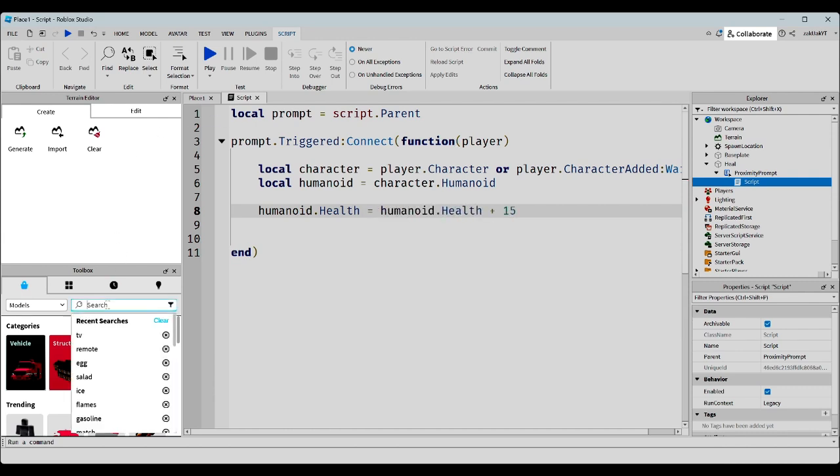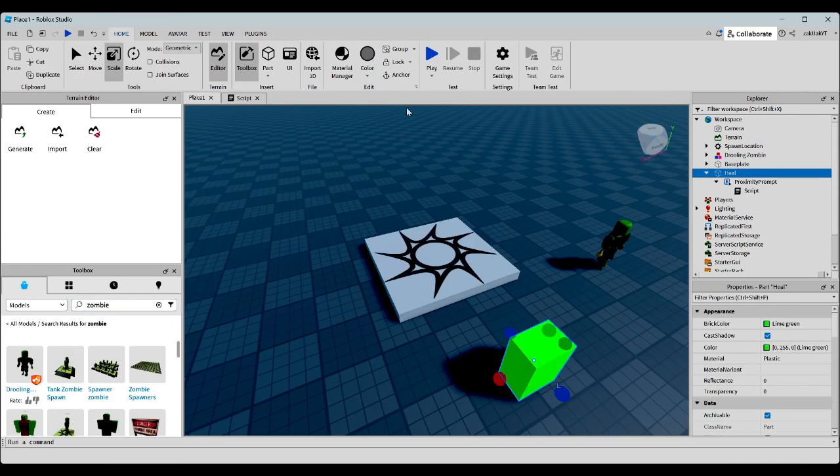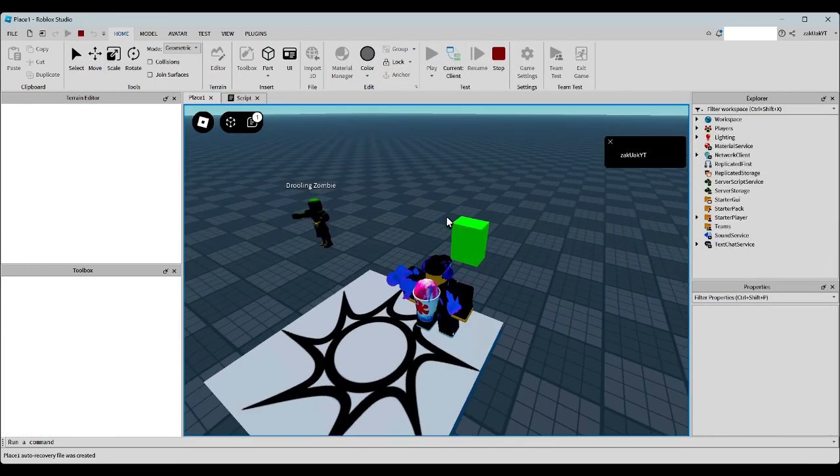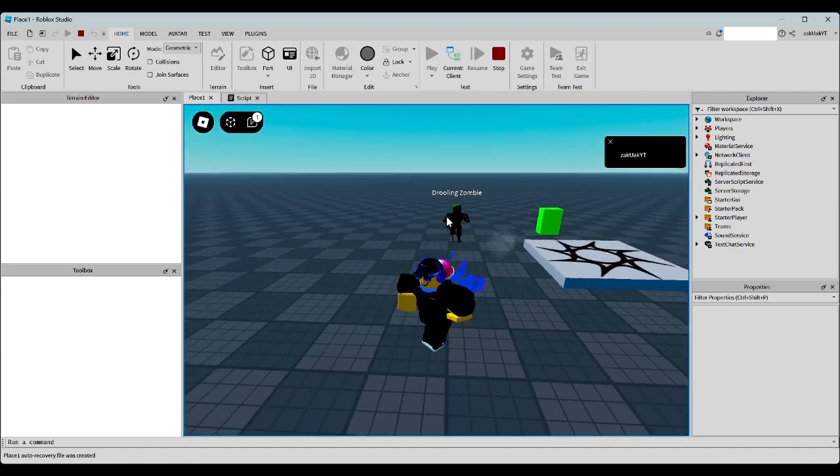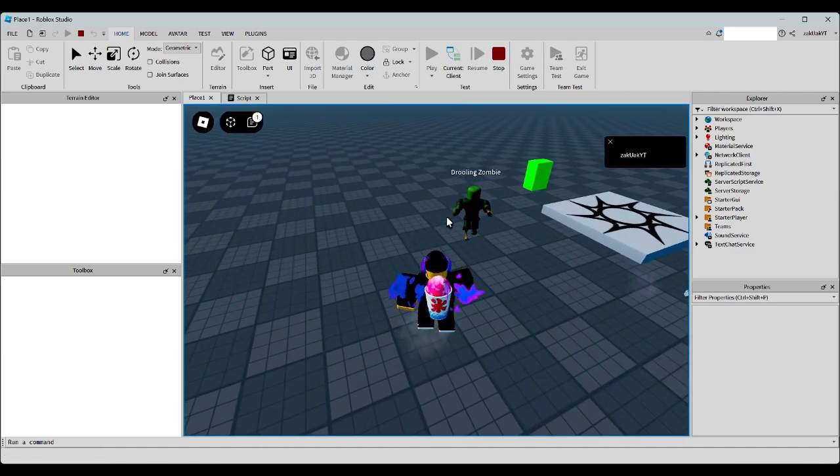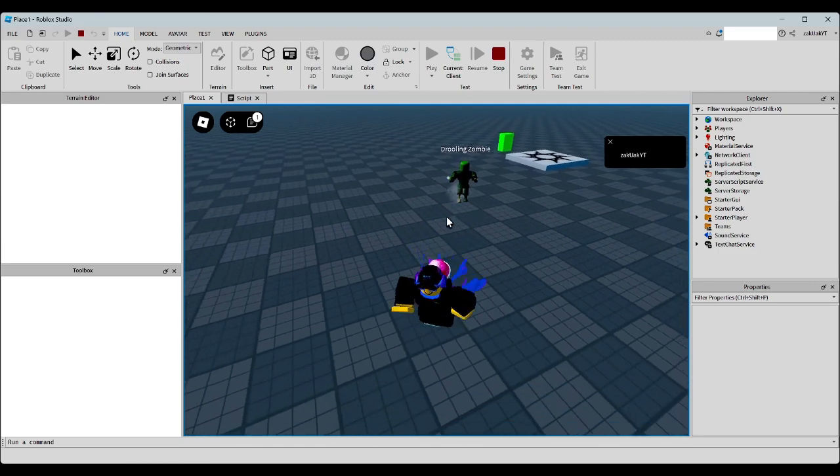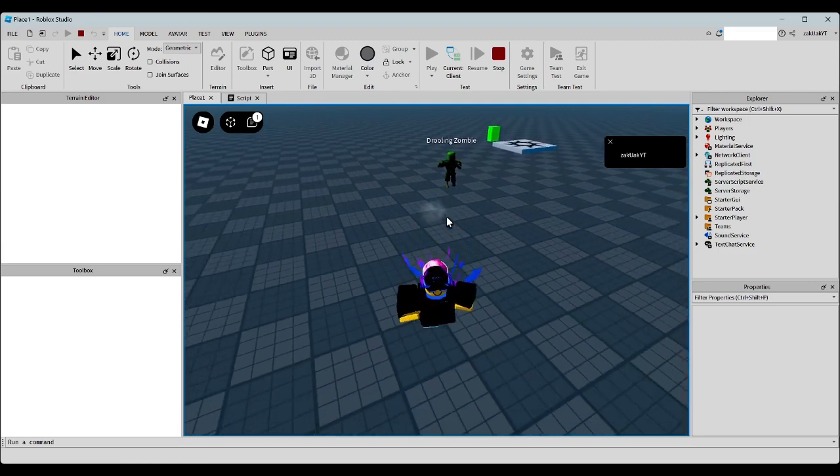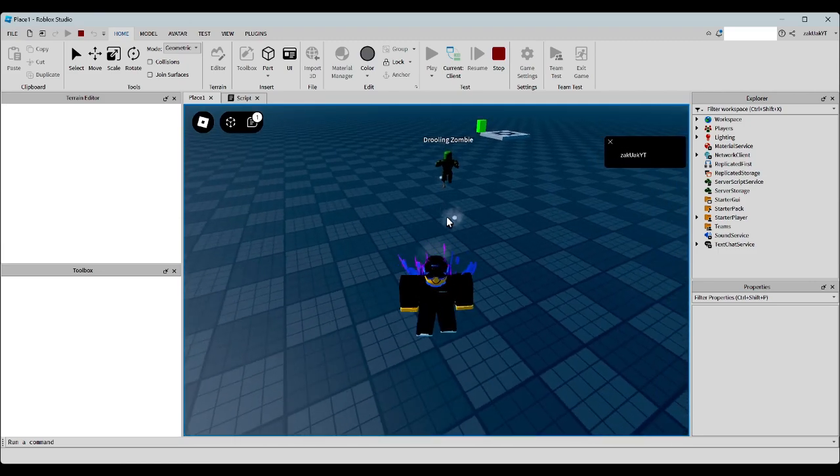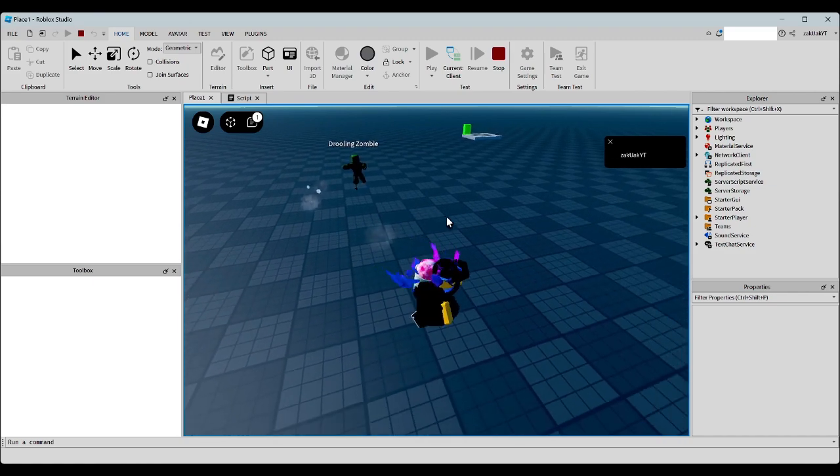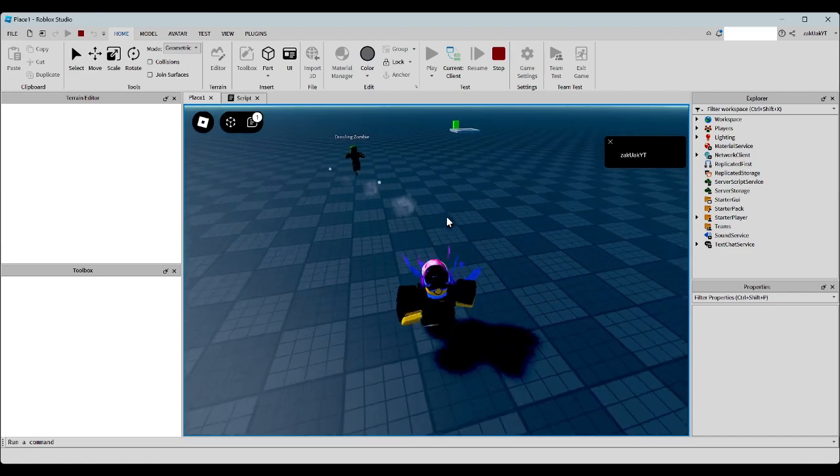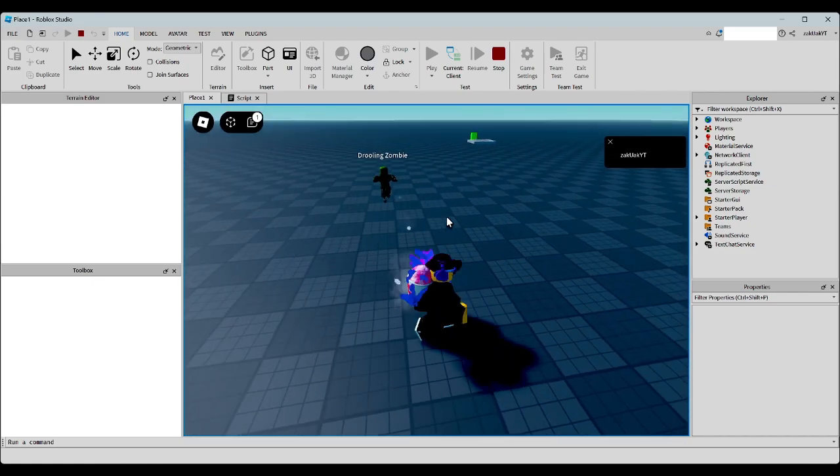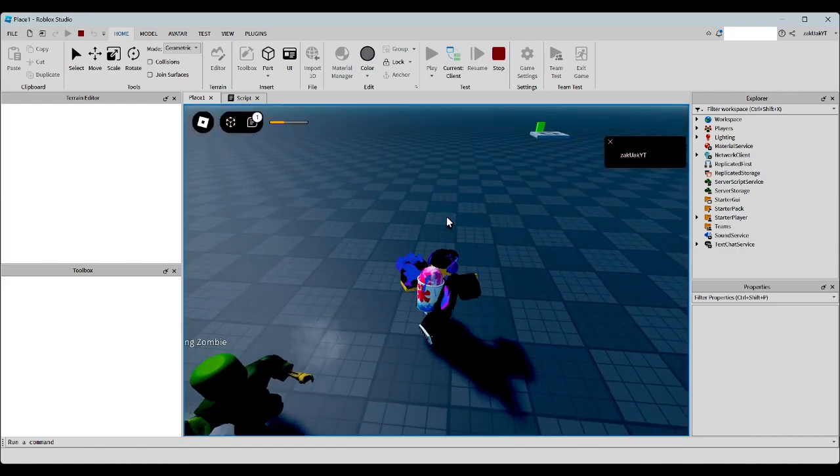Let's just quickly add a zombie. Oh, and don't forget to anchor this part. Okay, so now, let's take a little bit of damage from the zombie and make it go away from the health block so we have time to use it.